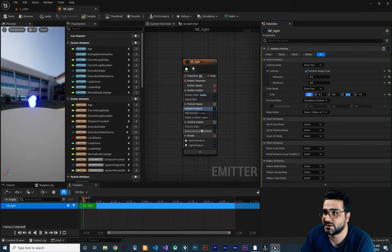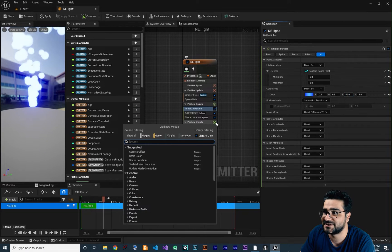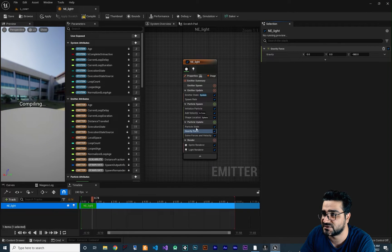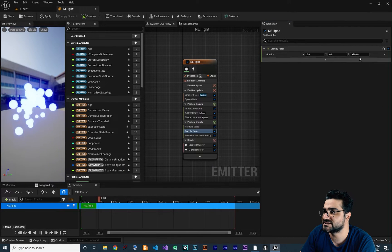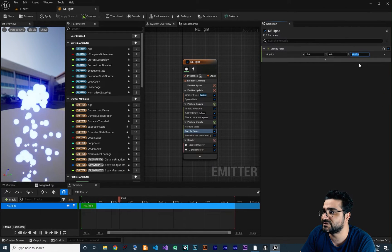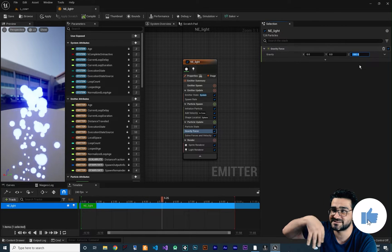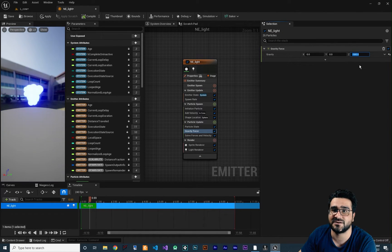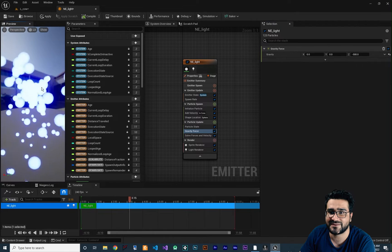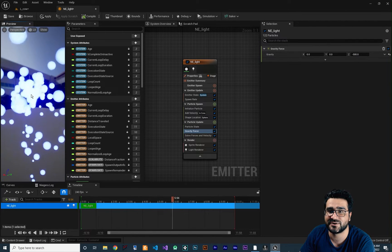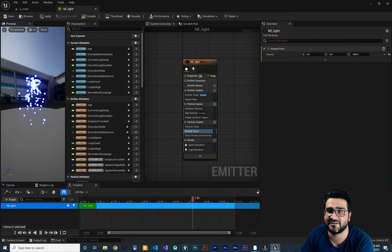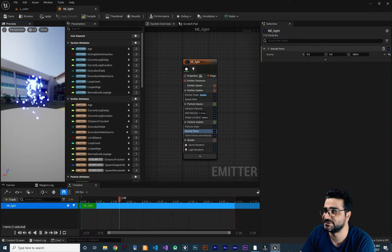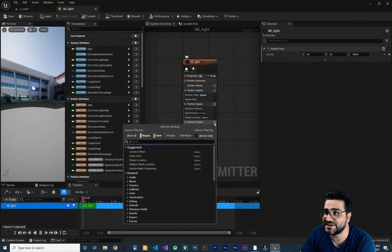Let's add some gravity. Search for gravity force in particle update. Let's change it to minus 500. If you click on the preview panel and hit F you can see everything clearly.